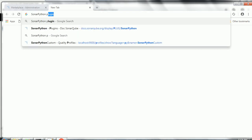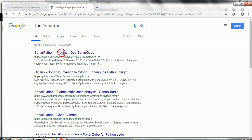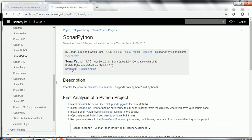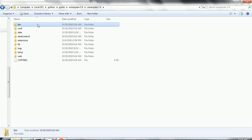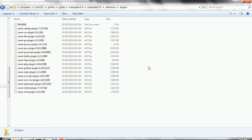You can download the SonarCube Python plugin from the SonarCube website. Once you click the download button it will download the plugin. Take that plugin and go to the SonarCube server home directory, find the extensions and then plugins folder, copy the plugin there, and then restart your SonarCube server.